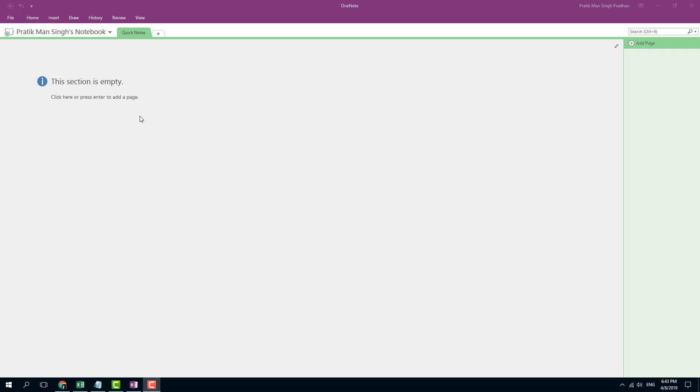OneNote is a very powerful note-taking application from Microsoft Office. OneNote has many different versions. The one I'm using is OneNote 2016 for desktop. There's one for tablet, even for Windows App Store, you can get the own version. But basically, all of them work in a similar way.